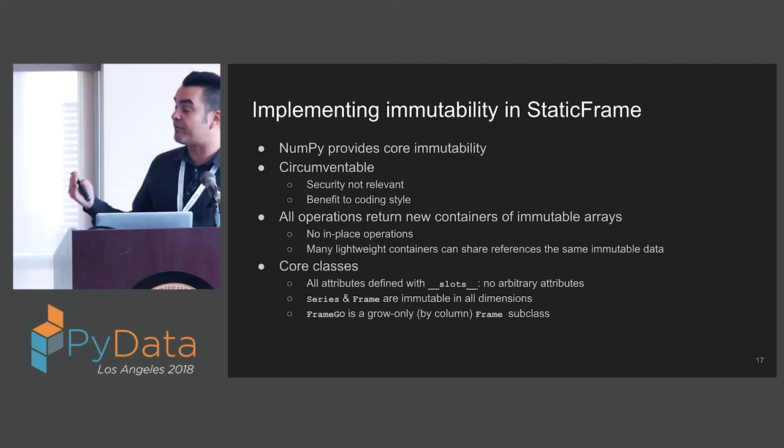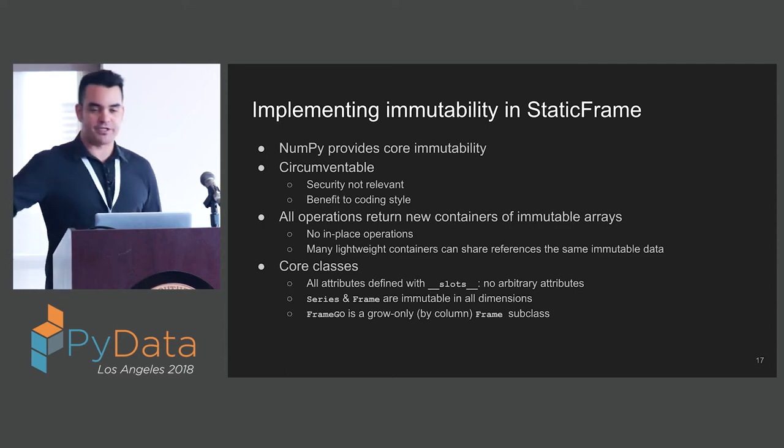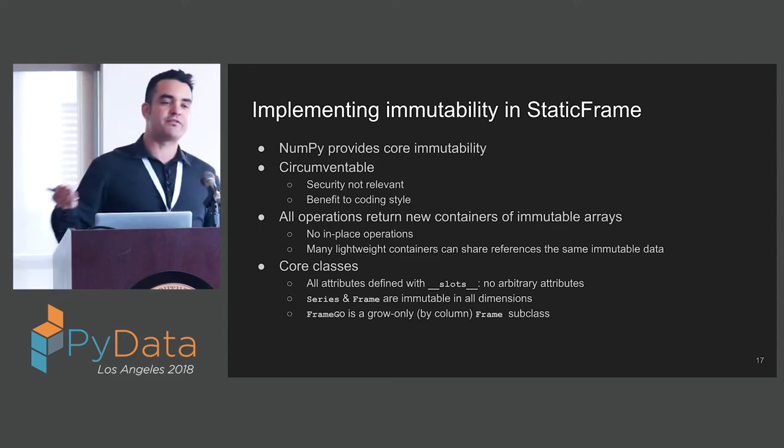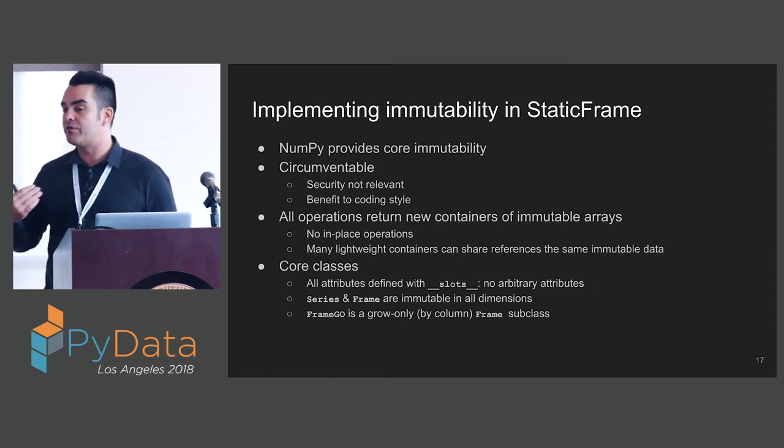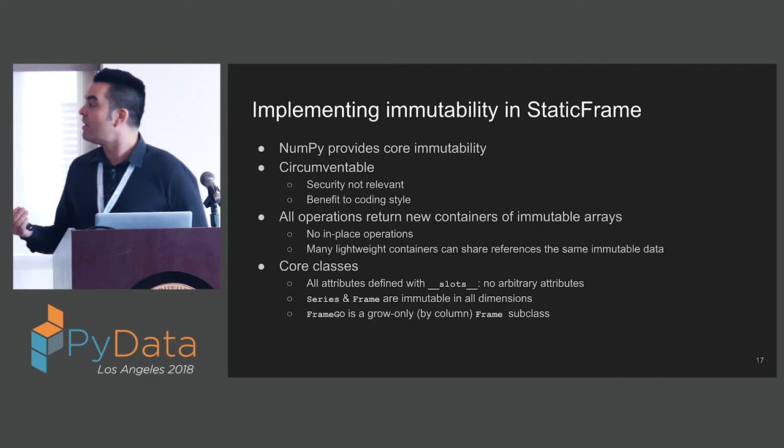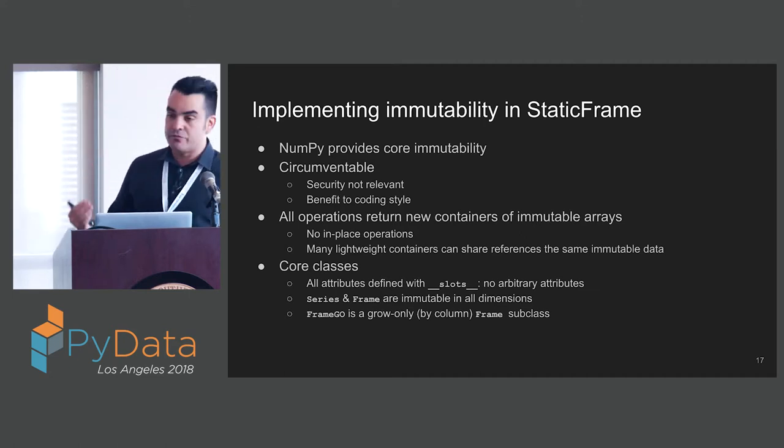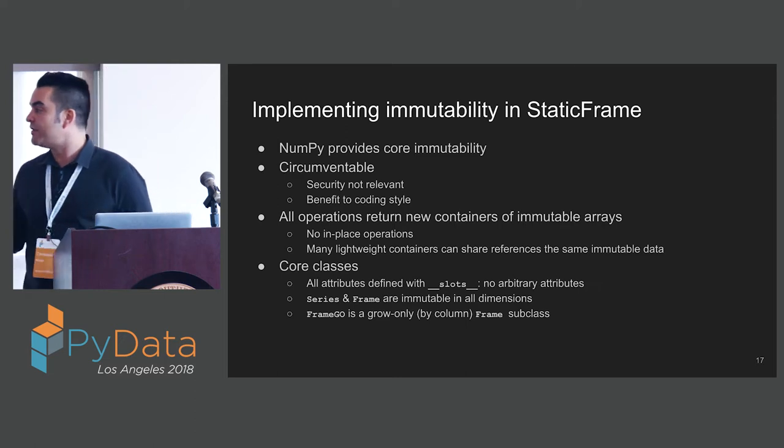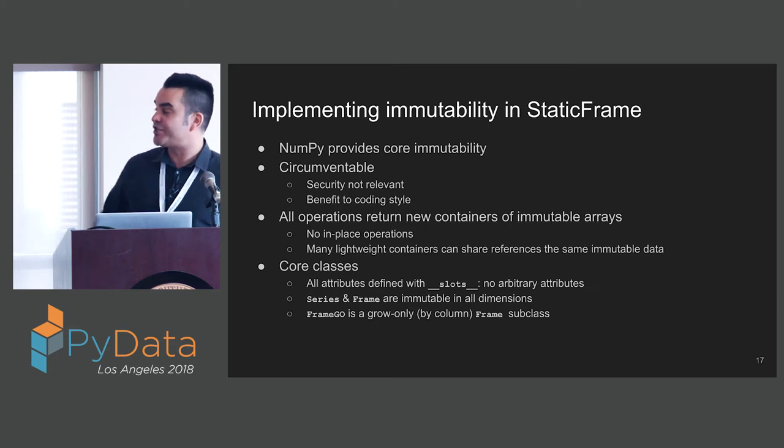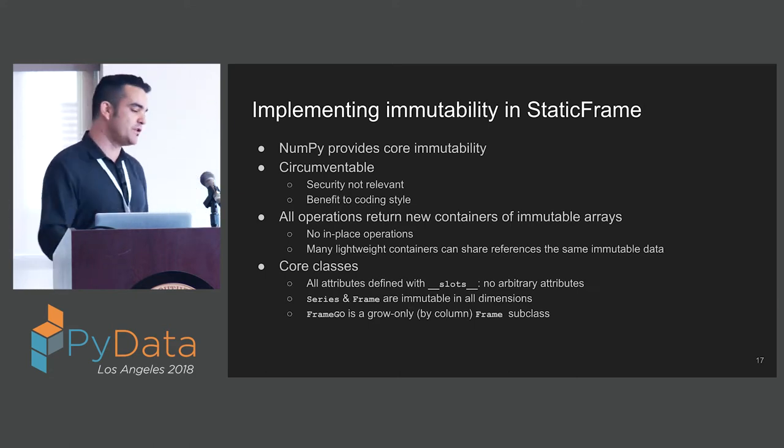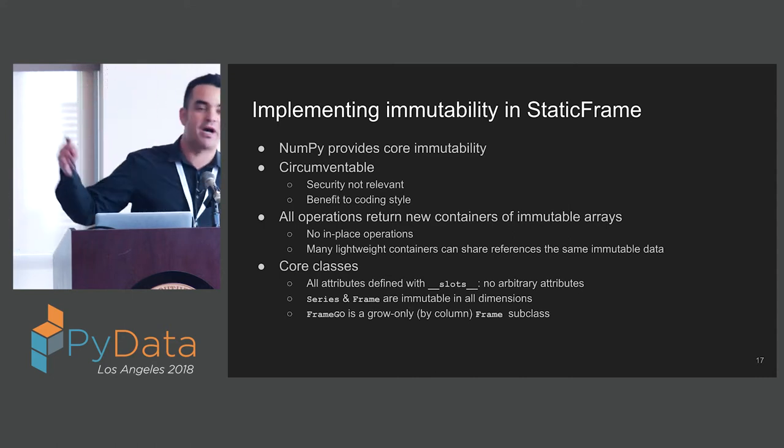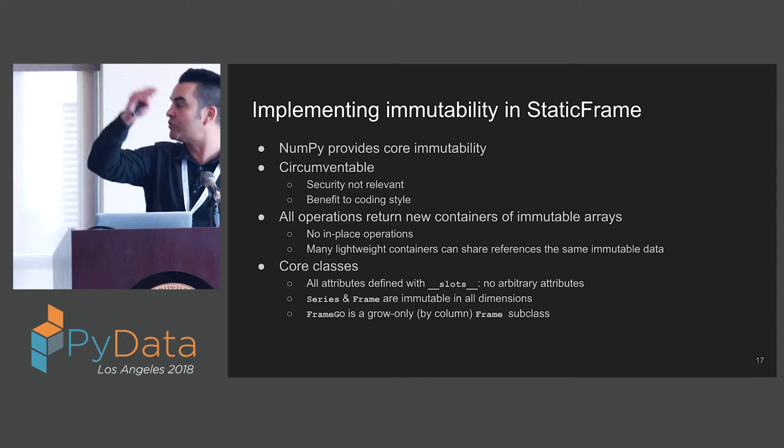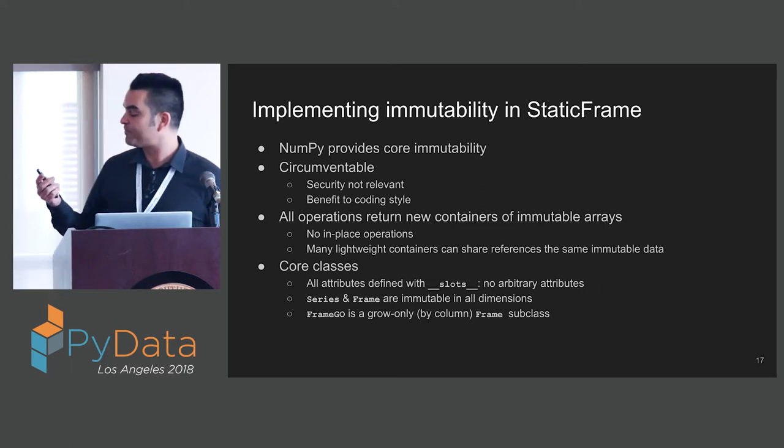NumPy provides the core immutability. It is circumventable, I just showed you how to turn it on and off, but this is not about security. This is about coding style, and a coding style that reduces opportunities for errors. All operations in StaticFrame return new containers of immutable arrays.